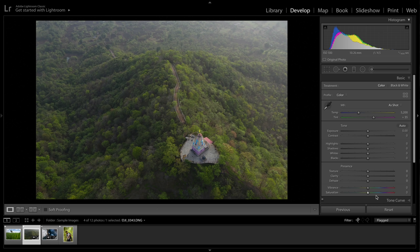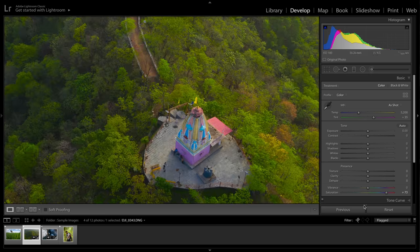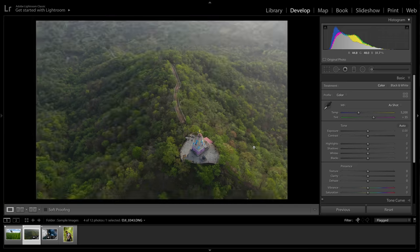The problem with the saturation slider in the Basic tab is when you're adjusting the saturation, all the colors are getting affected — the blues, the greens, the yellows, everything. What if I only want to target a particular color and adjust the saturation separately? That is where the HSL panel comes into play.